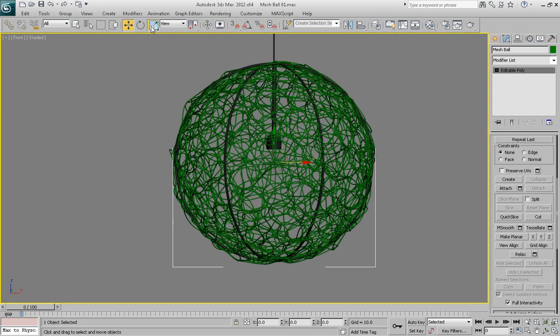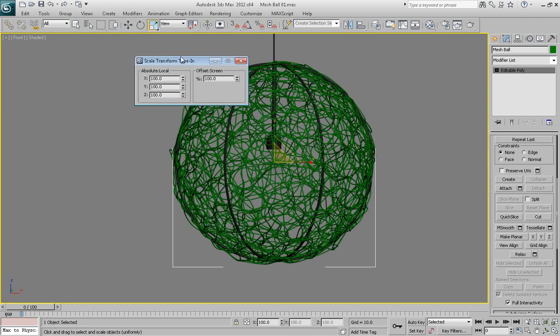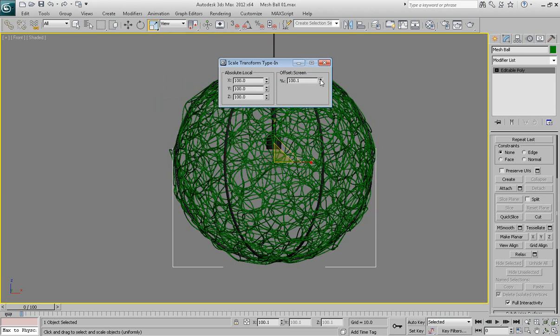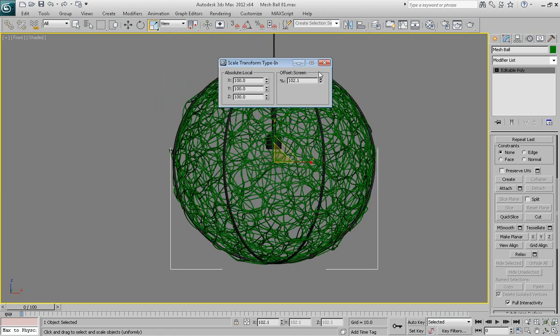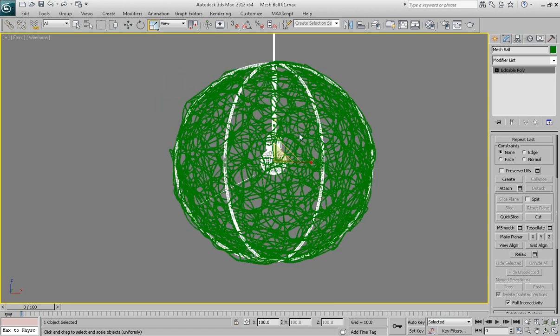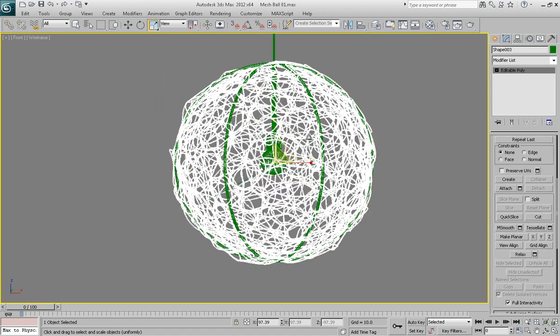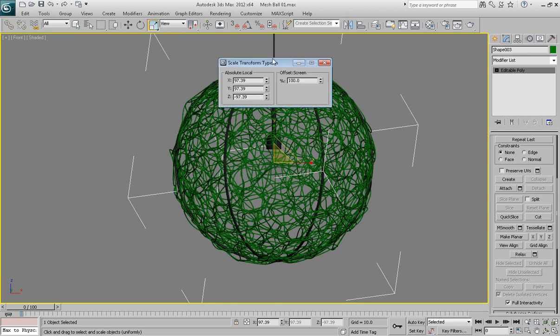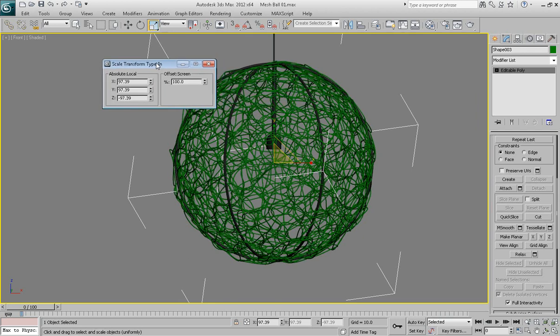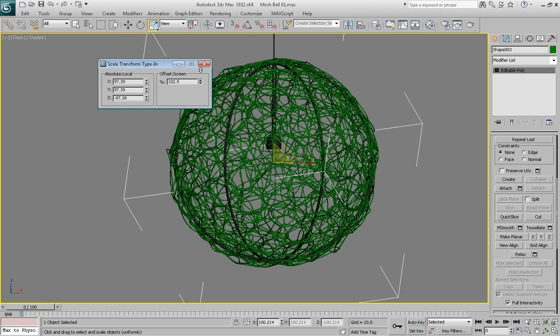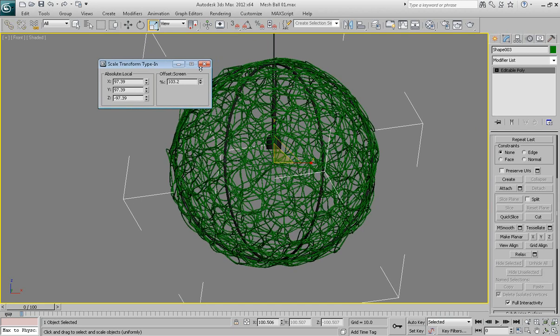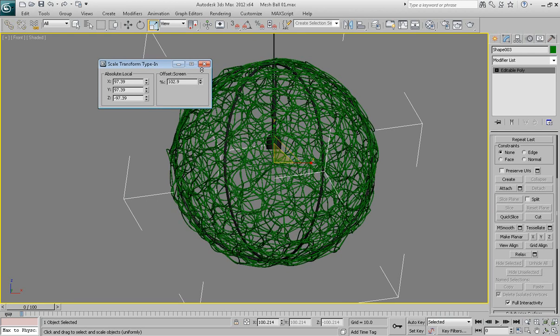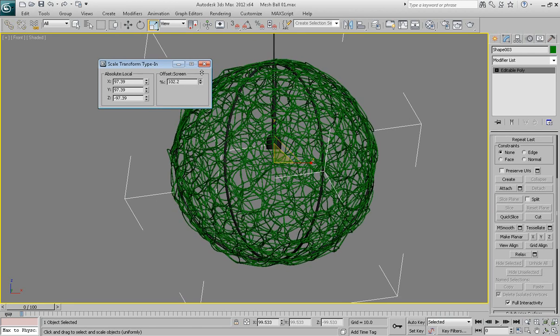So go ahead and use transform type in dialog for the scale tool. Bring it up and increase it just, oops, increasing the run object. Make sure, of course, you select your mesh ball. And bring up transform type in and increase the scale maybe just a little bit. Maybe 102%, 103% would be just fine.